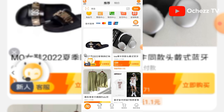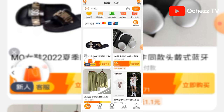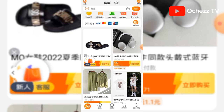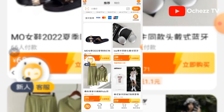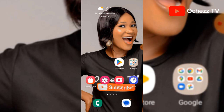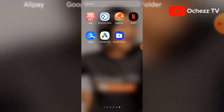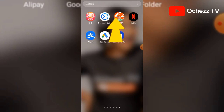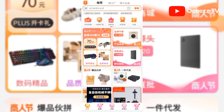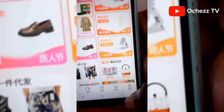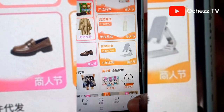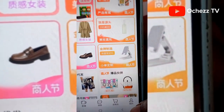Bind the account — link it with Alipay. What I mean is to link the account you have registered with Alipay. To do that, first go to your 1688 app — you also need to download the 1688 app. From there, click on your profile, and that will take you to where you will log in.